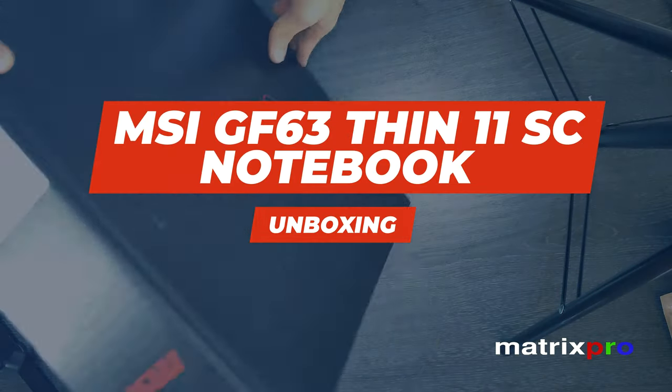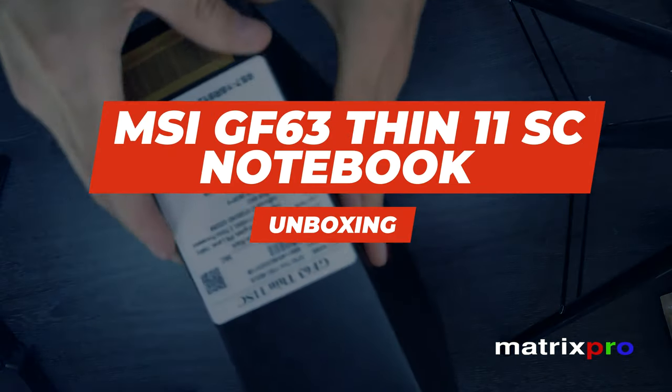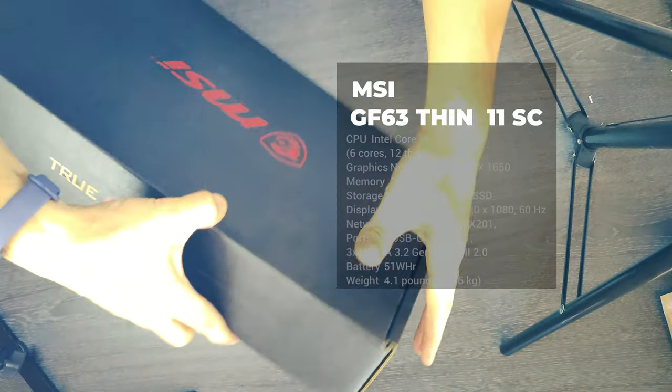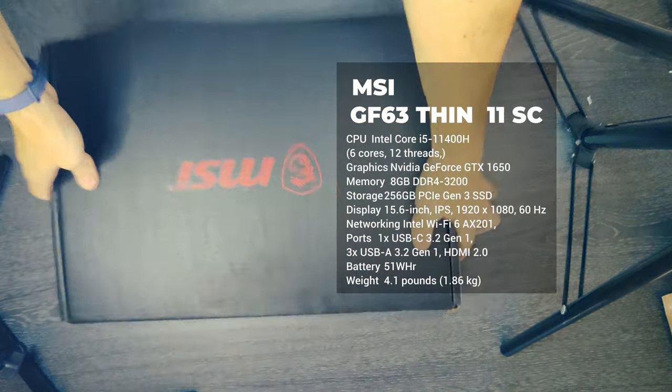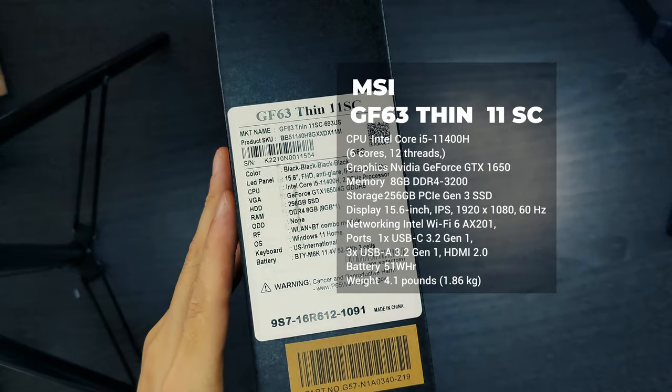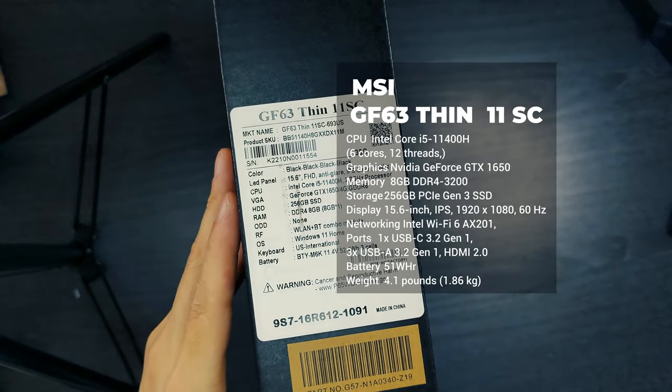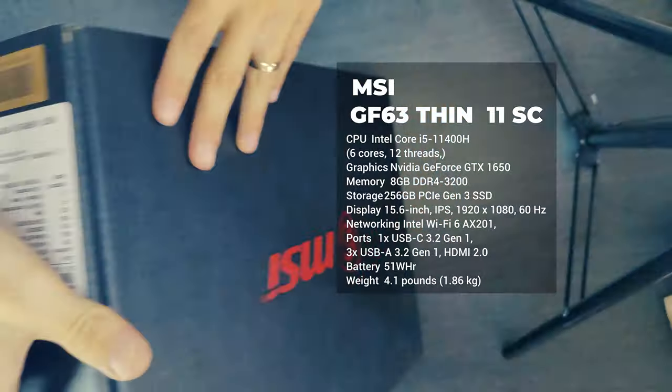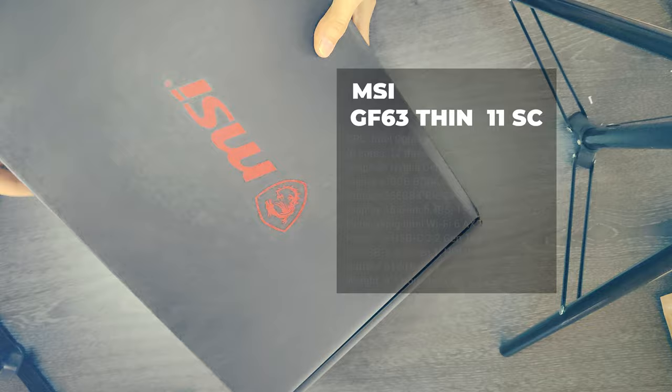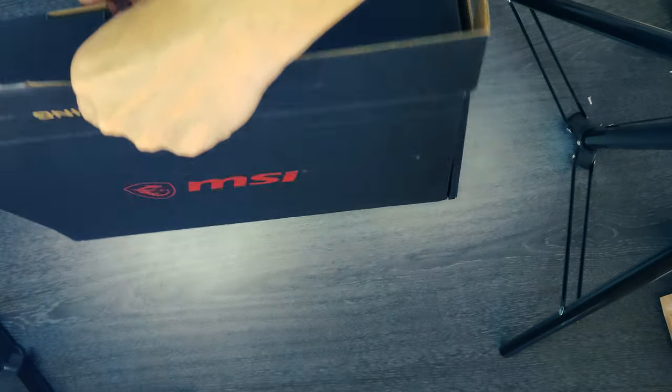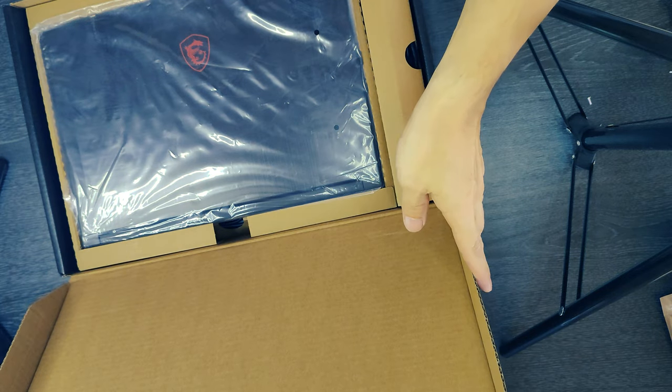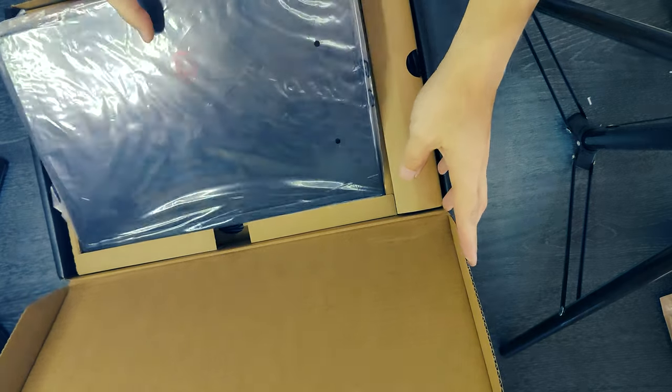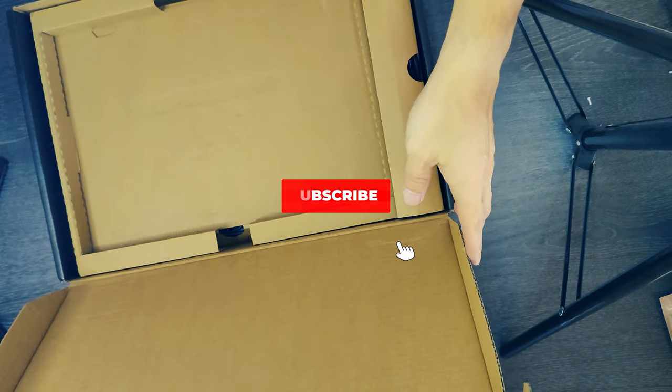Join us in this thrilling unboxing video as we uncover the surprises and share our experience with you. The MSI GF63 Thin-11SC is a gaming laptop that packs impressive features and performance, making it a great choice for gamers. Here's an overview of its key aspects.